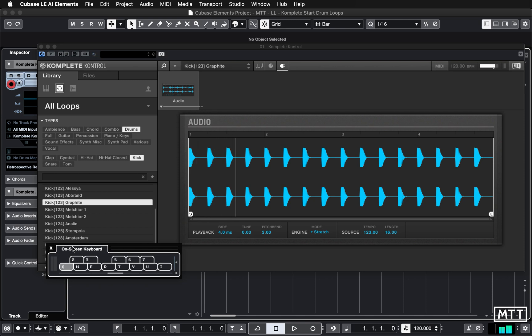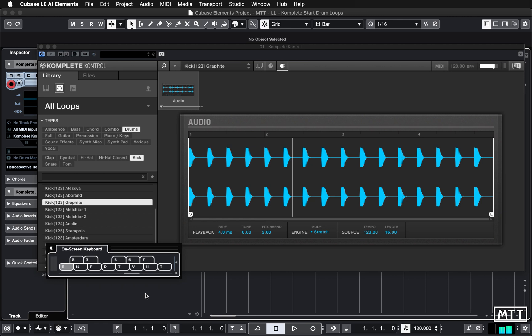If I play C3 I'm getting that. If I change octave, so I'm using the cursor keys to change octaves, I'm now next octave up. The tempo stays the same but the pitch is changing.